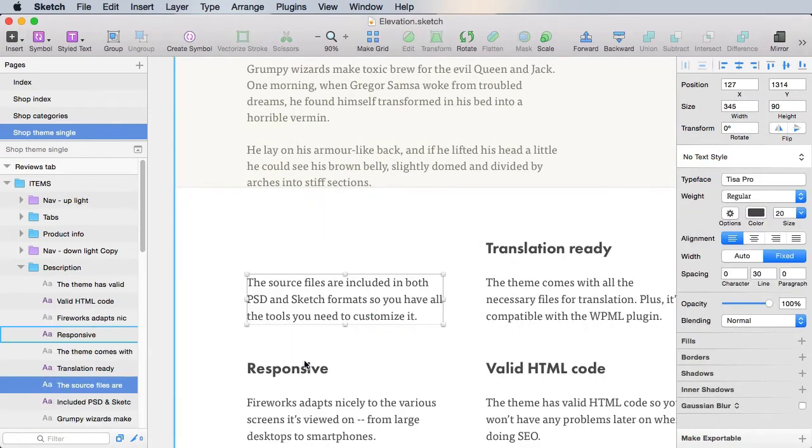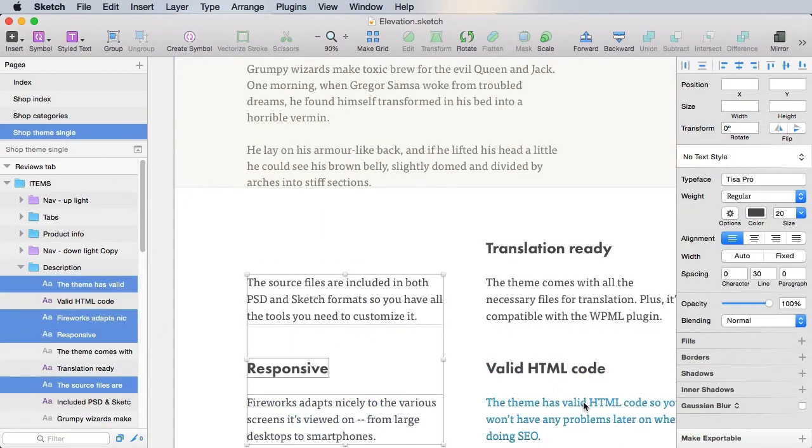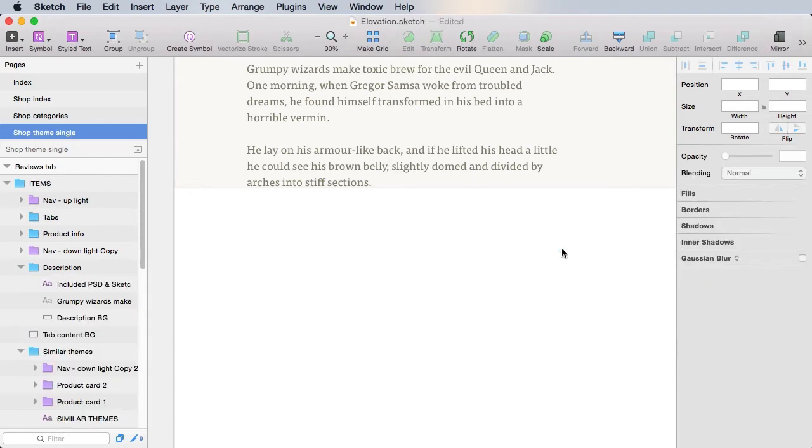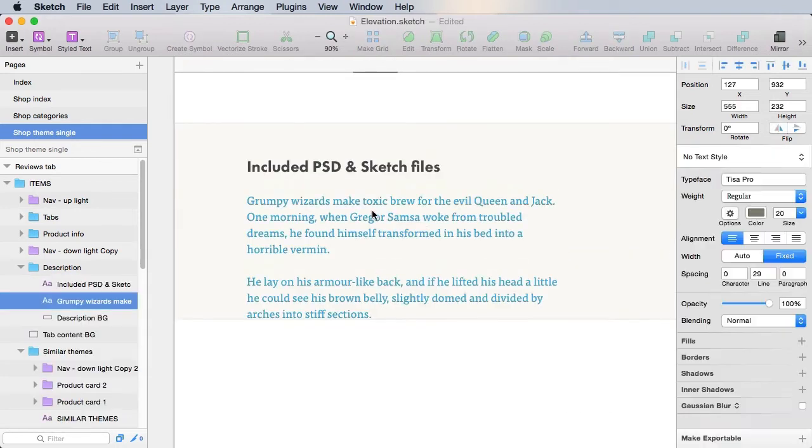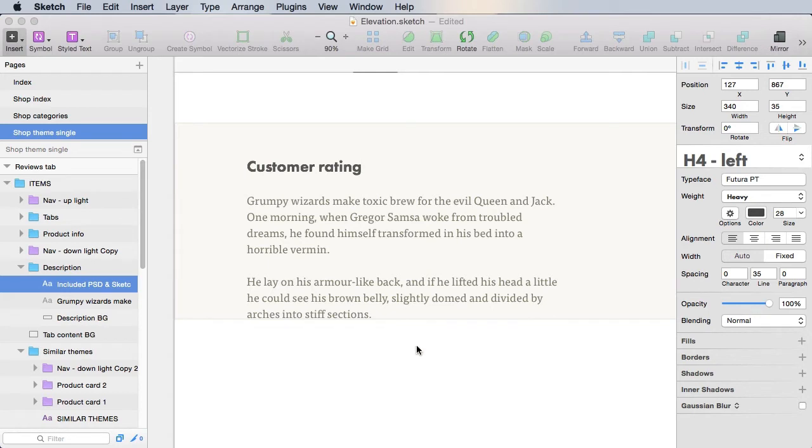We don't need these anymore, so let's get rid of them. And the title should say Customer Rating.